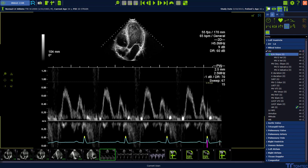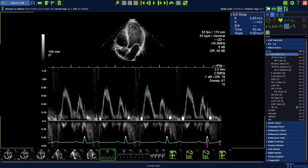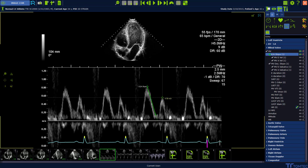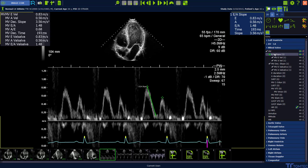Place the first point on the e-peak of the MitraValve inflow and drag the deceleration slope to the right position. Click a second time to confirm the measurement. Place the third point on the A-peak of the MitraValve inflow. The measurements are going to be visualized when you move the mouse over the measurement.